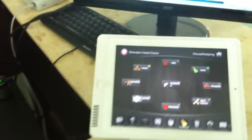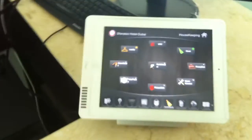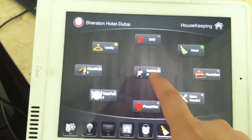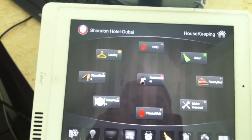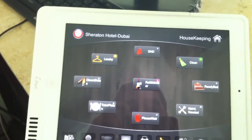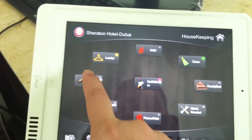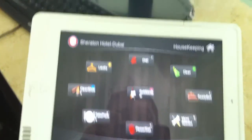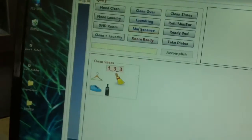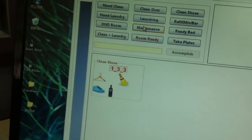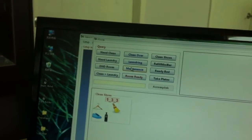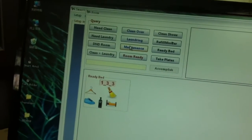And if I do the other requests, let's say I want to refill my minibar and clean my shoes, then automatically it shows me the same there. I want to make my bed ready.